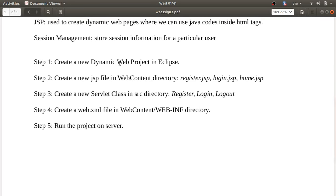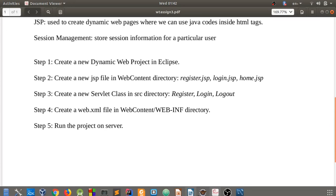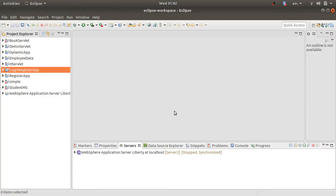We'll quickly go through the steps we are going to follow. First, we will create a new dynamic web project in Eclipse. Then we will create JSP files: register.jsp, login.jsp, and home.jsp. Then we will create servlet classes for register, login, and logout. Then we will create the web.xml file in the WebInf directory. Finally, we will run the project on a server — we can use Tomcat, WildFly, or WebSphere.